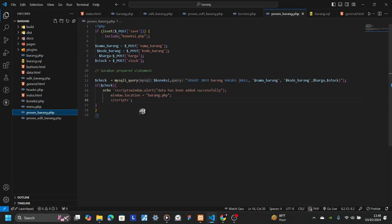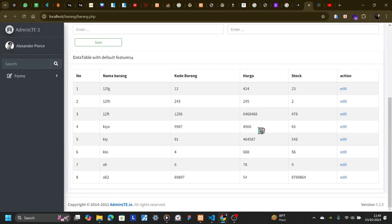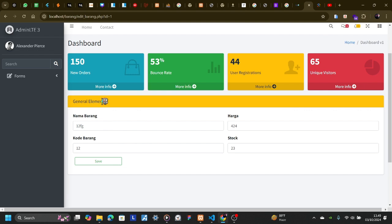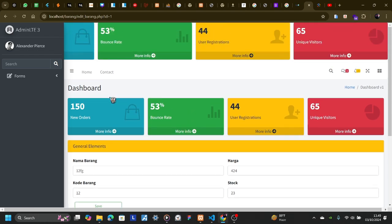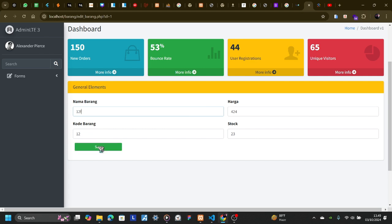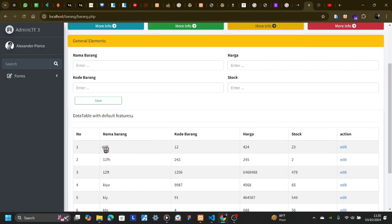This is the code for process_barang.php. You can see that. If we add this data — and if I delete this row — yeah, this data will be deleted. That's good.